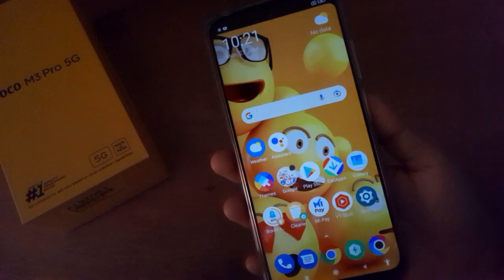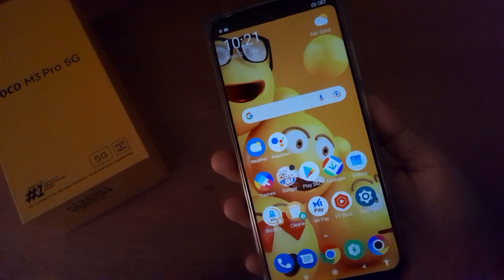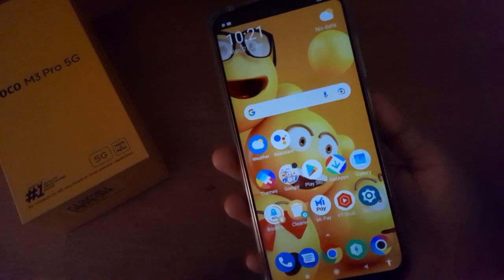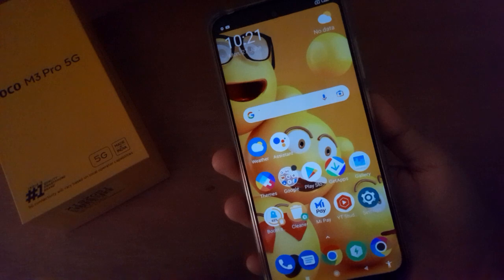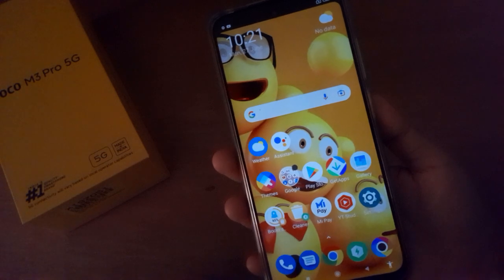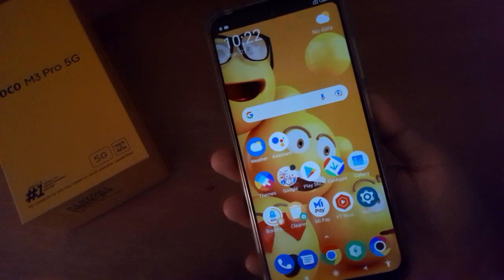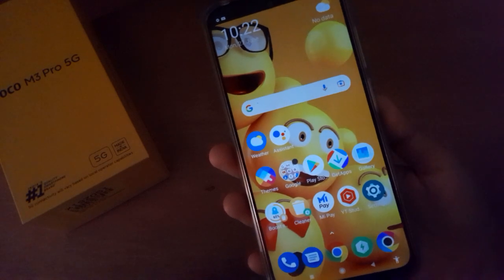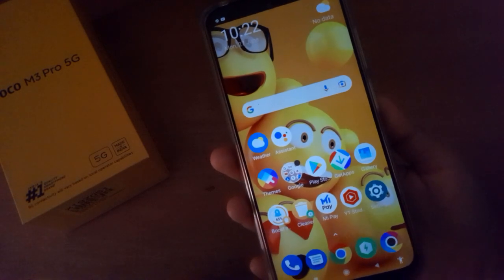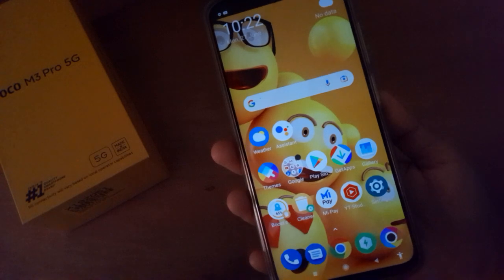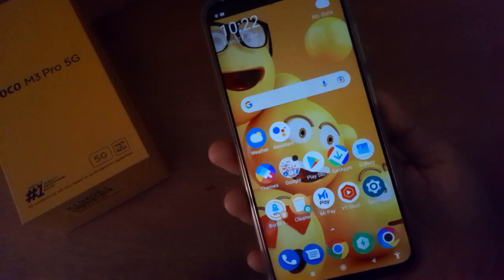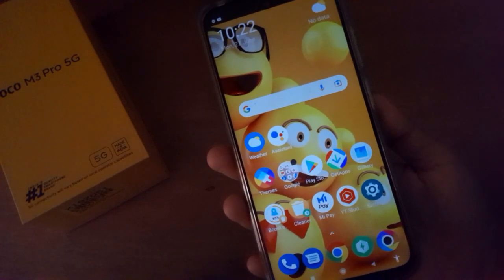Hello friends, in this video I'll show you how to add App Lock on Poco M3 Pro 5G. Before we continue, don't forget to like the video and subscribe to the channel. Let's start.